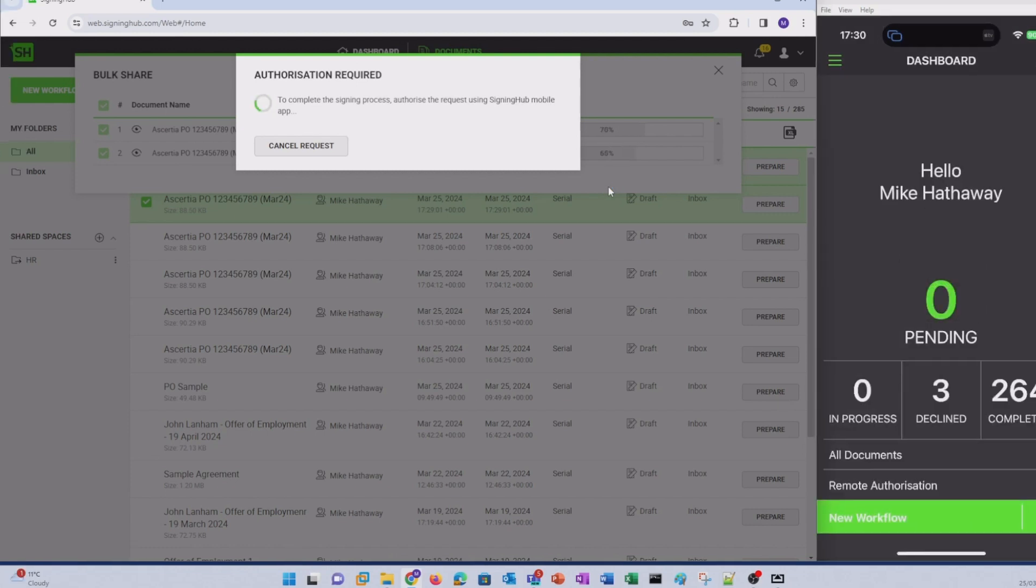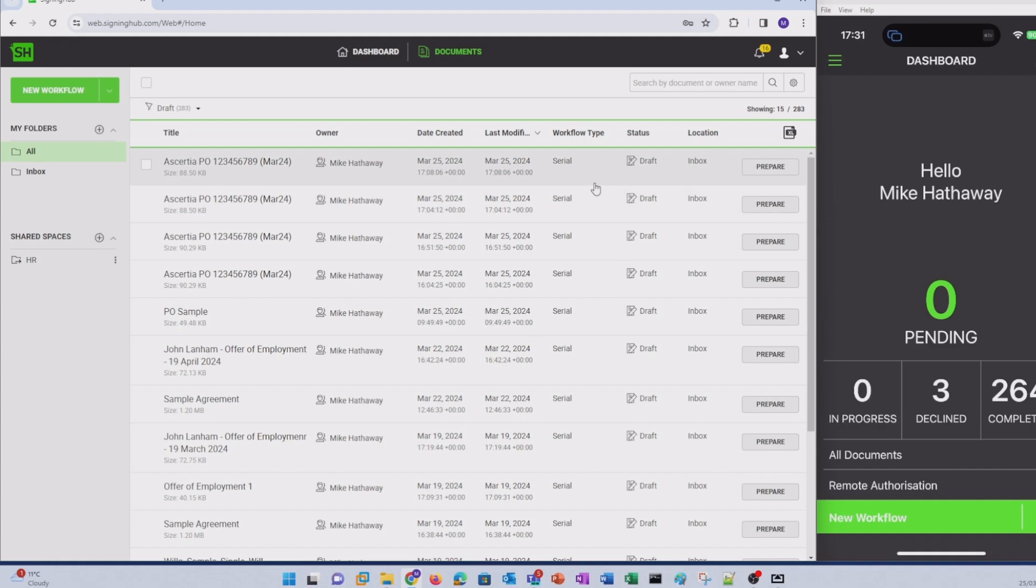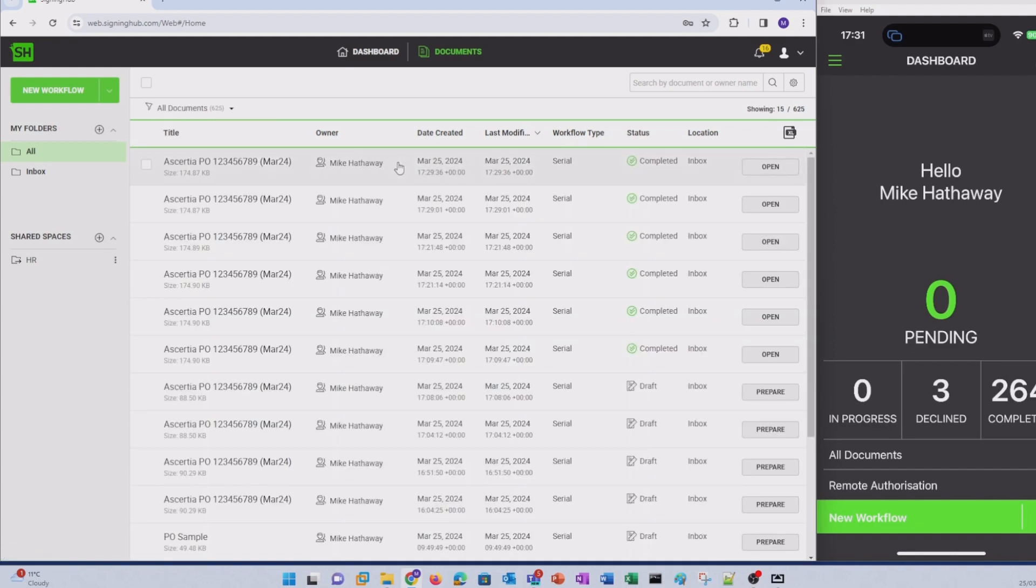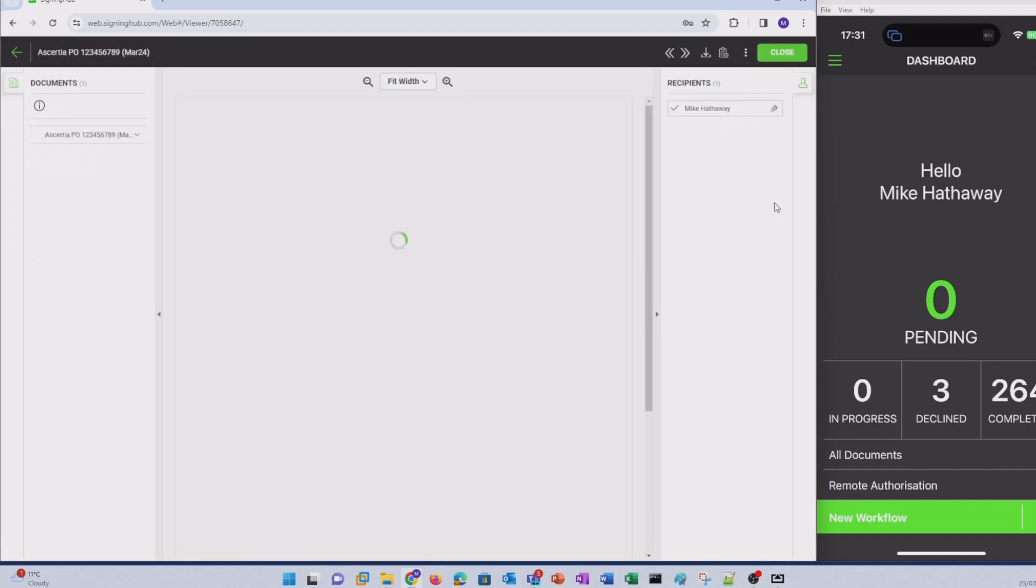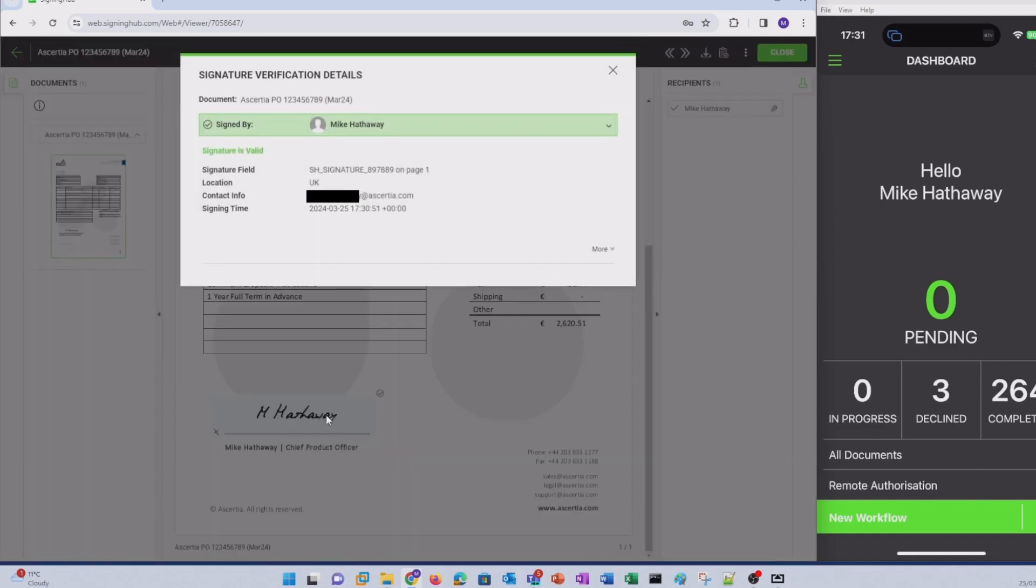Once complete and SigningHub has processed the two documents, I need to tap done. Both documents have now been successfully signed. So if I change my filter to all documents, here are the two purchase orders that I've just signed. If I click open, I can scroll down and verify there's my signature.